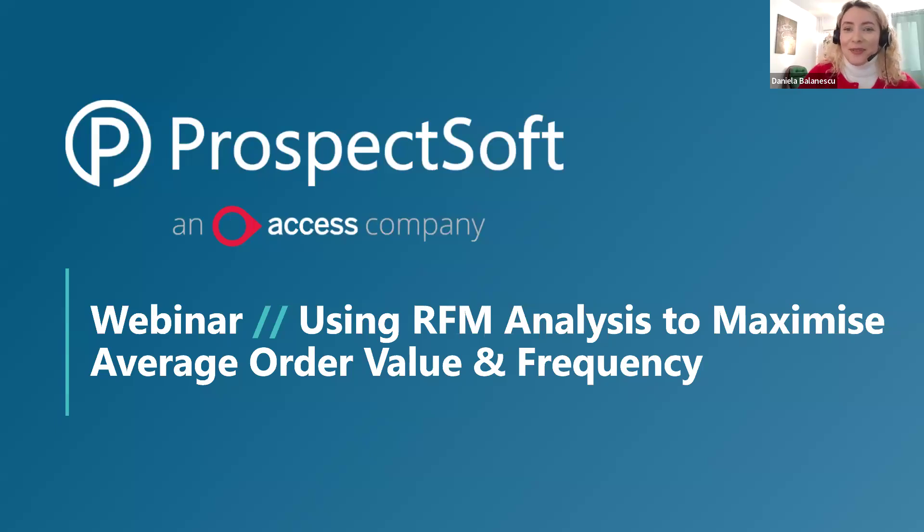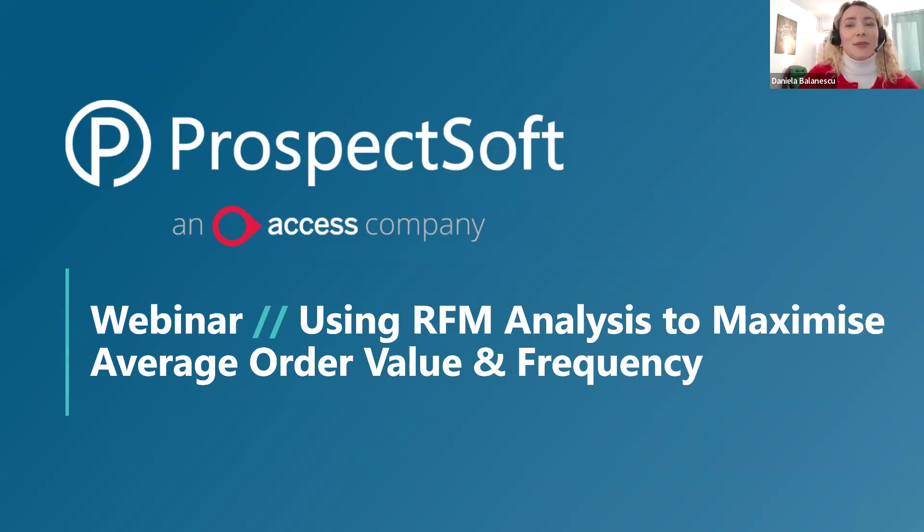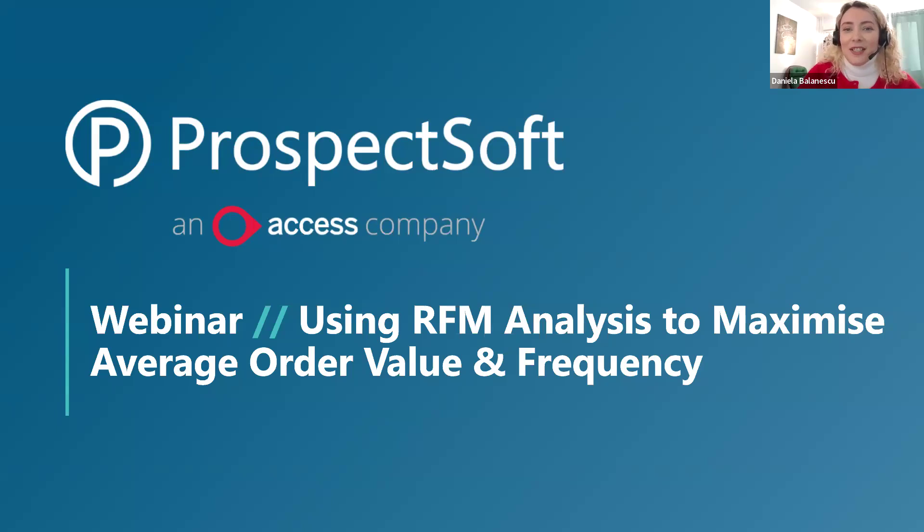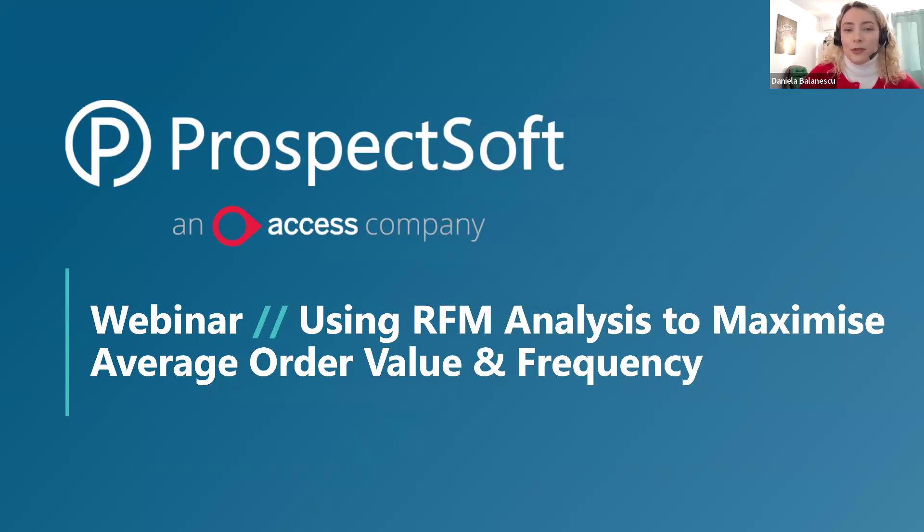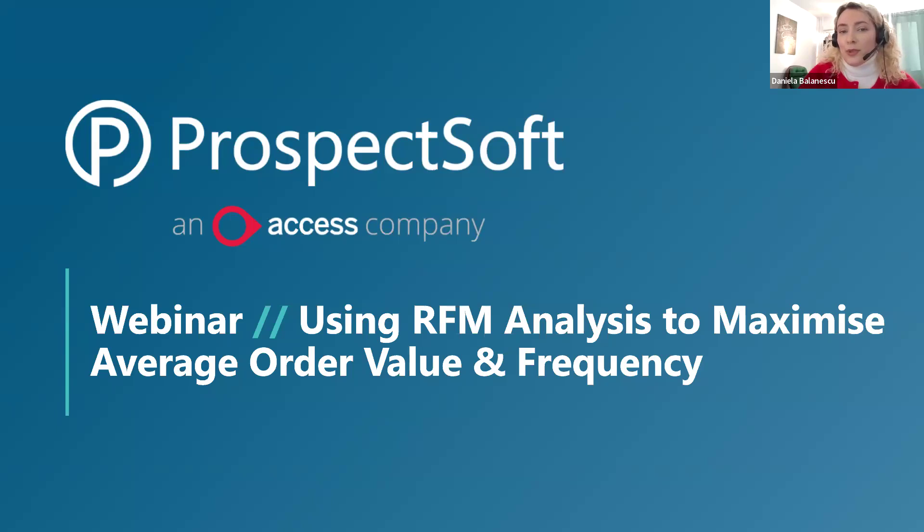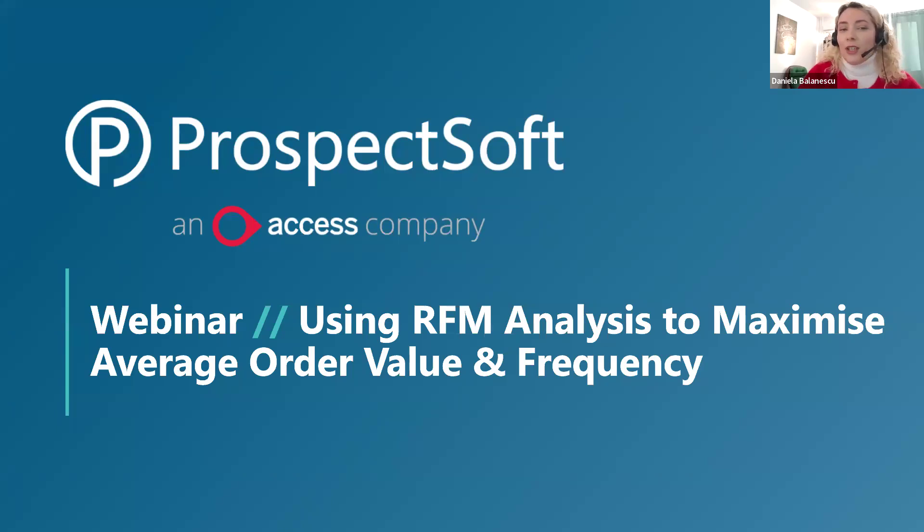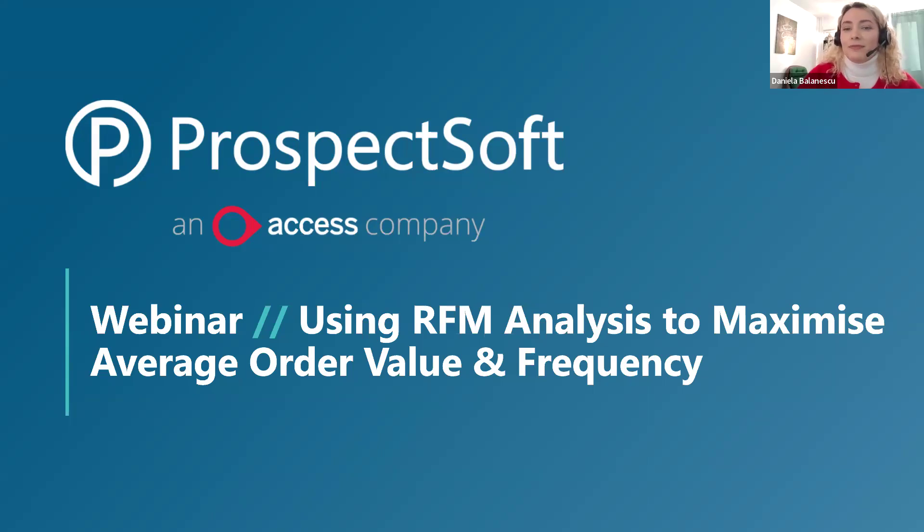Welcome and thank you for attending our webinar on using RFM analysis to maximize average order value and frequency. So today we're going to explore RFM analysis, a really useful tool that helps you better understand and connect with your customers and boost your sales. Whether this is your first time hearing about RFM or you're already familiar and want to learn more, this session is going to have a lot of helpful information that you can use right away in your business.